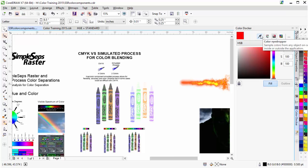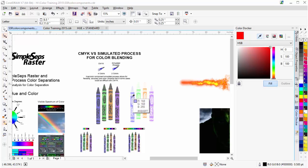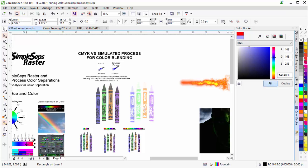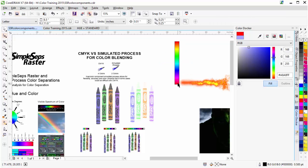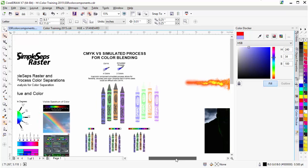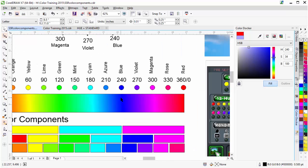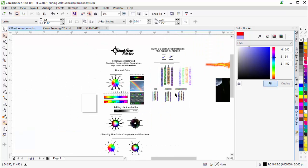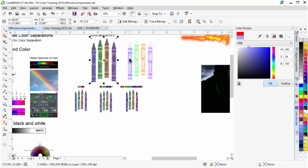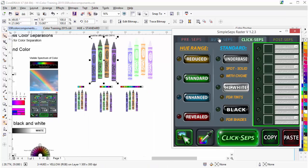The Color Docker has an eyedropper tool. I can select the eyedropper, come over and click on, say, this color here — that gives me the RGB. Now it's hard to identify these colors as RGB, but I can change this from RGB to HSB once I've selected the color. It'll tell me that's a Hue 240. I can look over at my color components and see that 240 is blue. Depending on how I want to separate this image, I know that this is blue, green, orange, and violet.